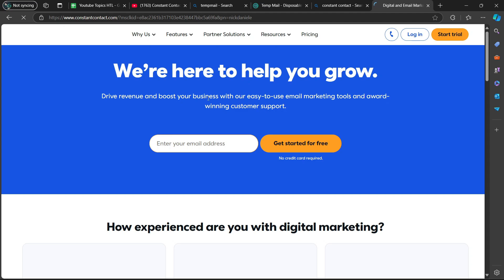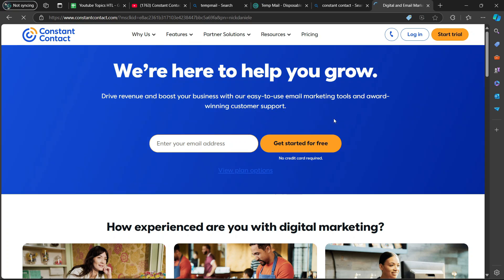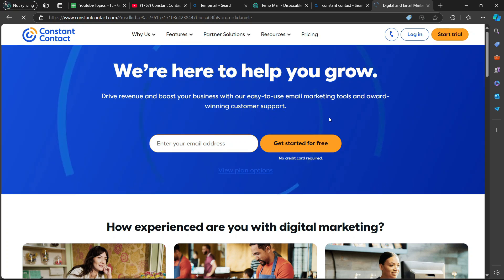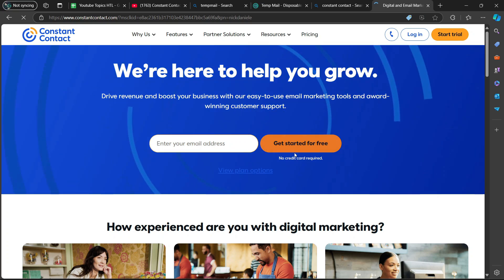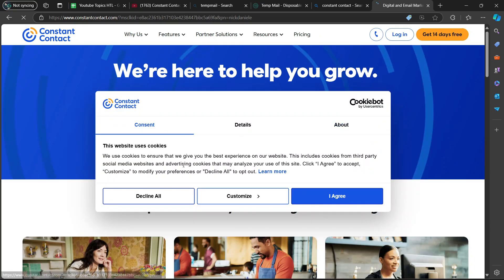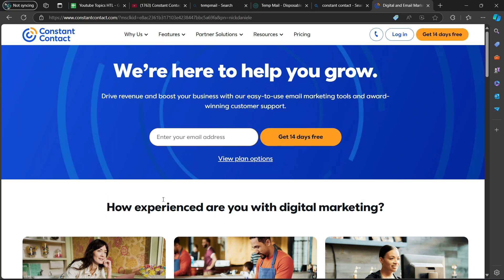Now it says: we're here to help you grow, drive revenue and boost your business with our easy-to-use email marketing tools and award-winning customer support. It says you can enter your email address and get started for free, and then you can decide to decline or agree to the cookies. I'm going to decline all of them.